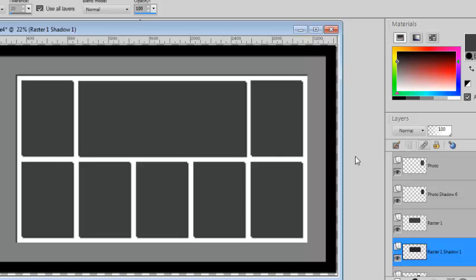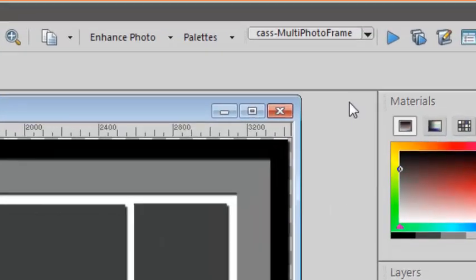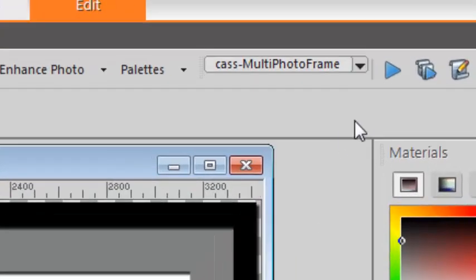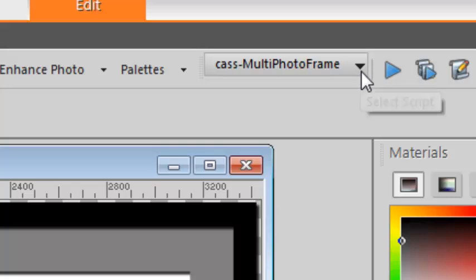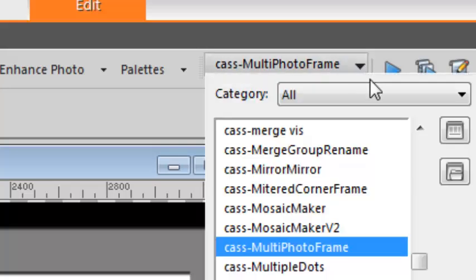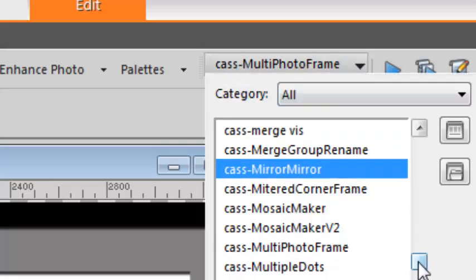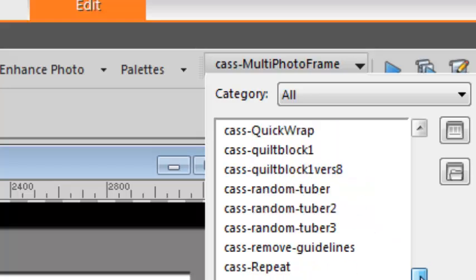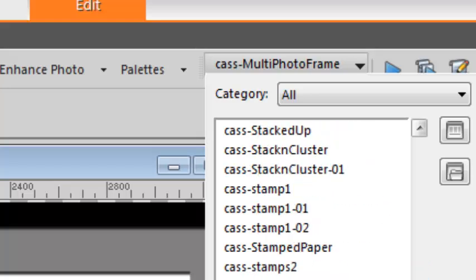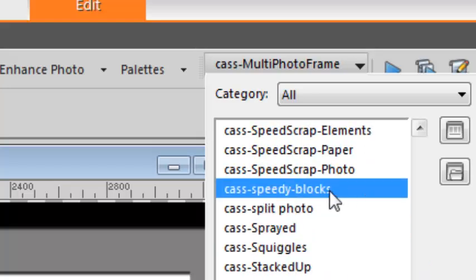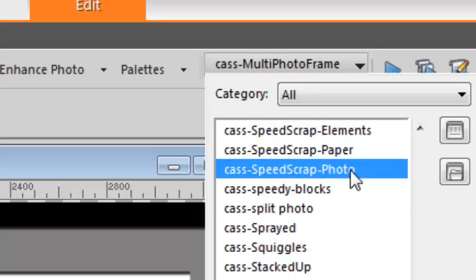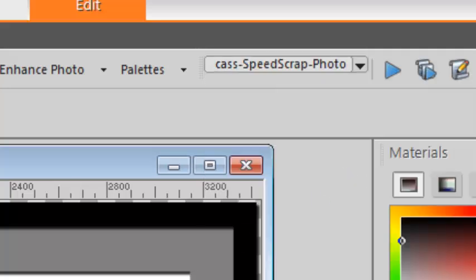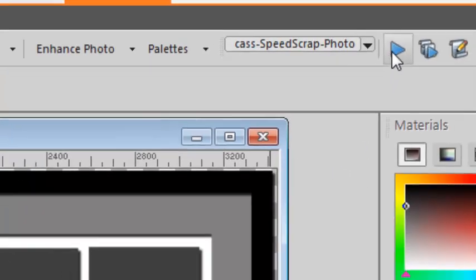If you want to go fast and add photos, I recommend you use the speed scrap scripts. To use the speed scrap script, select it from the drop-down menu and you'll find your speed scrap photo because I'm going to be adding photos.